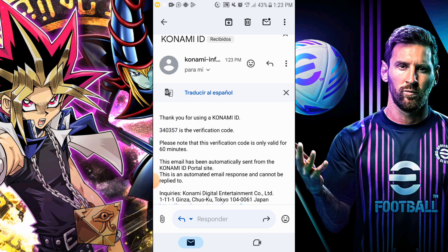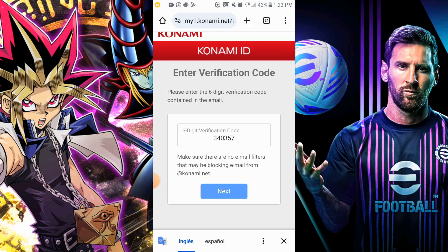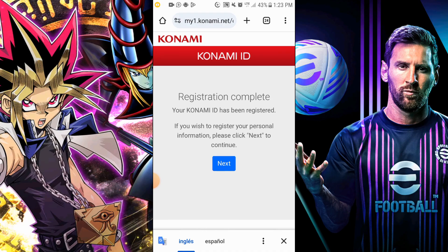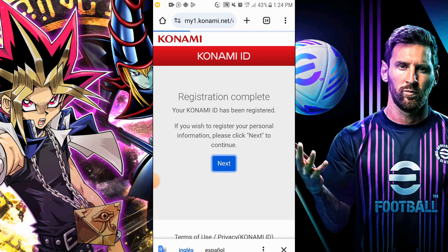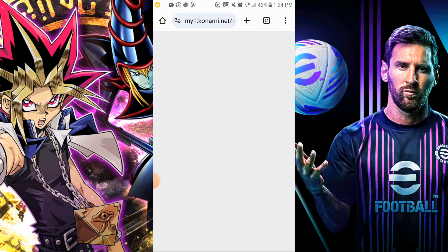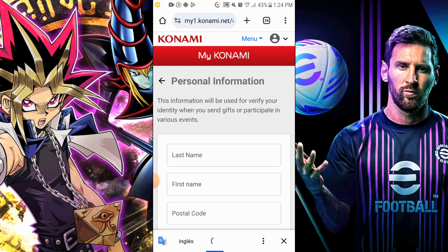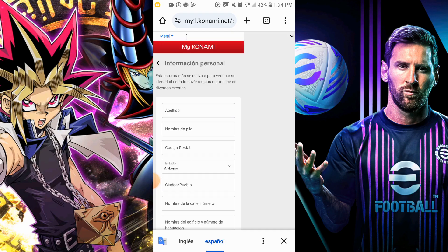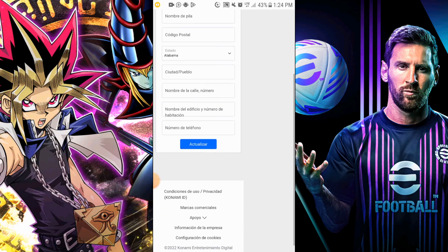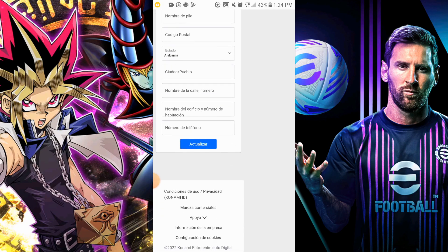Check your inbox, copy the code, and paste it on the page. And voila! Your Konami ID is created. Just adjust it to your liking and save the data well. Now you are ready to play without fear of losing your accounts. Greetings, and thank you for joining me in this video.